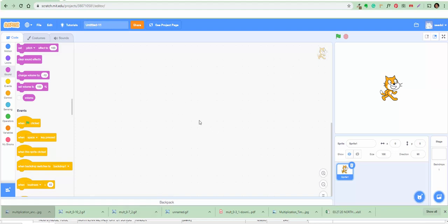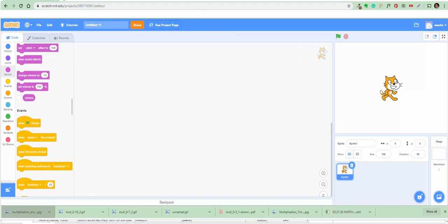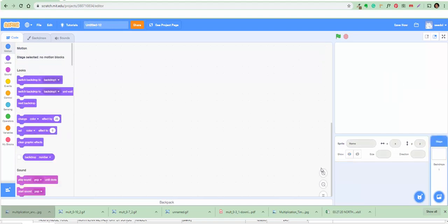Right-click on the cat, or just hit the trash button. The cat is gone. You have to delete it because we're gonna make a new one from scratch.